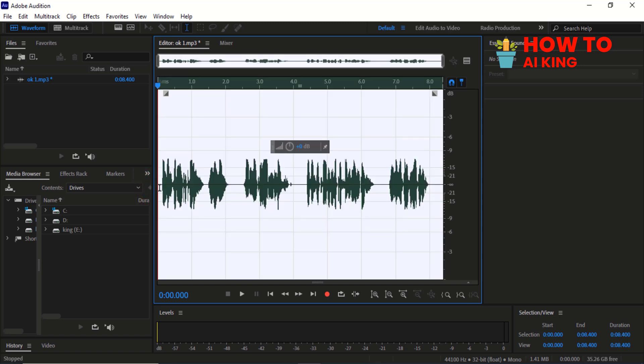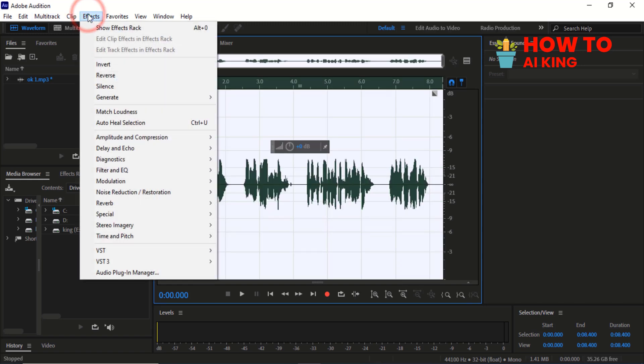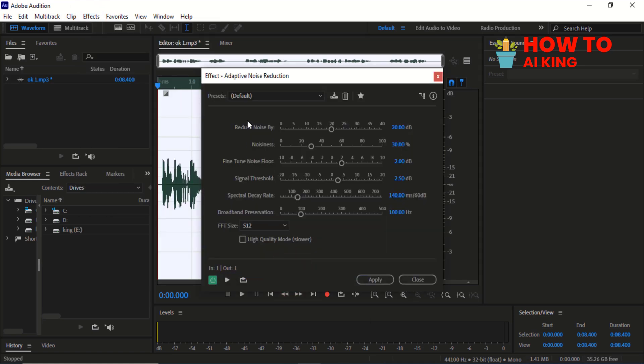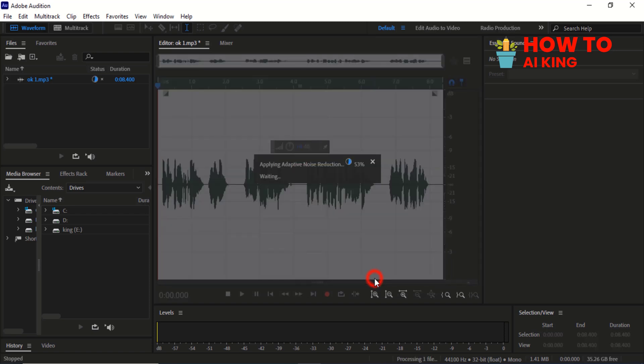Select Control-A, go to the menu, click on Noise Reduction/Restoration. Select Adaptive Noise Reduction, then click on Apply.